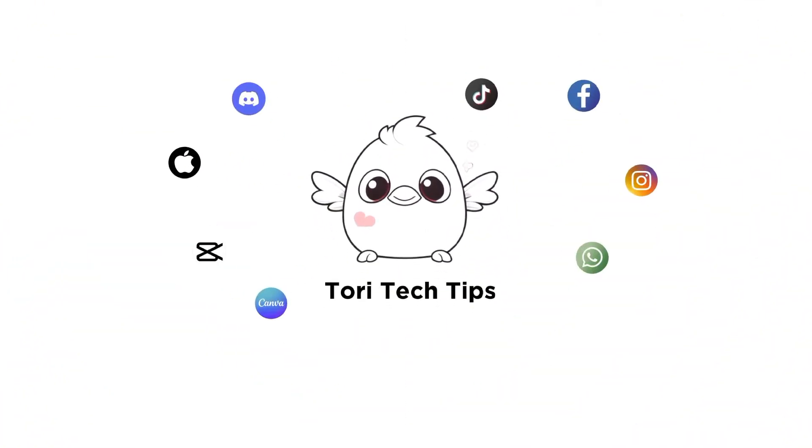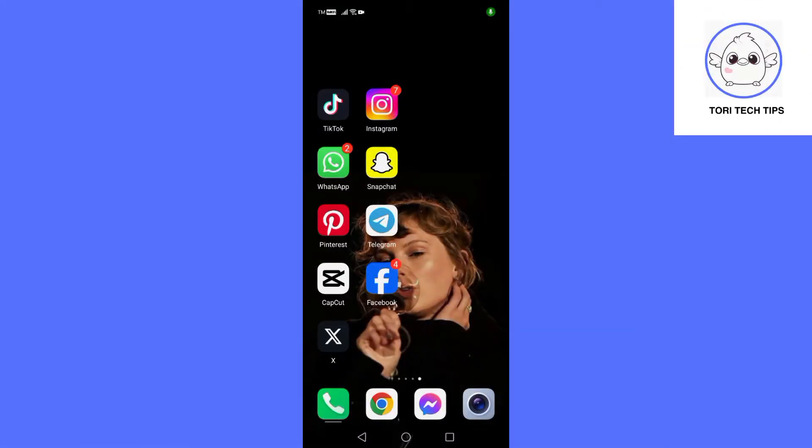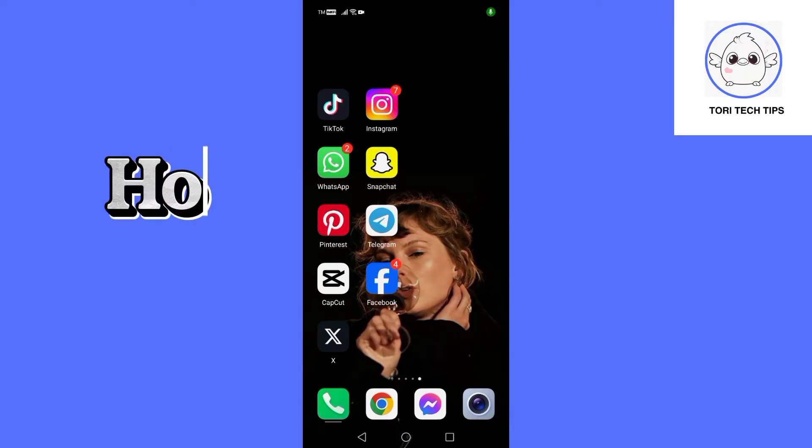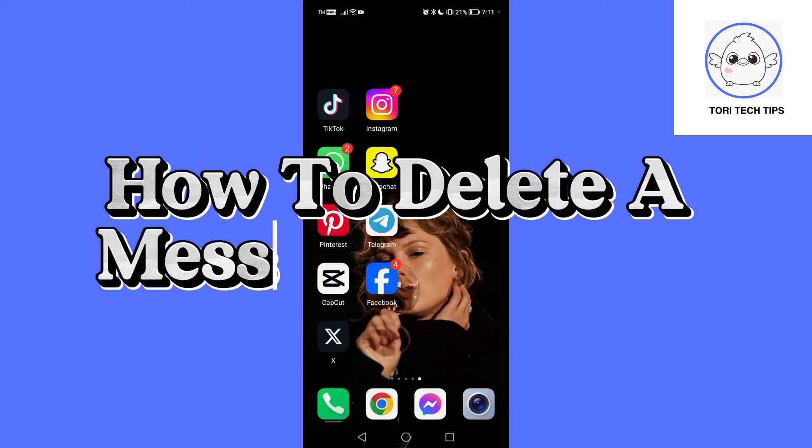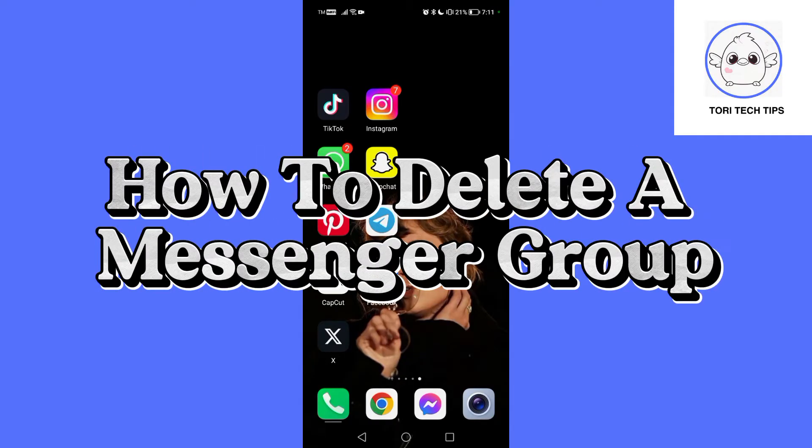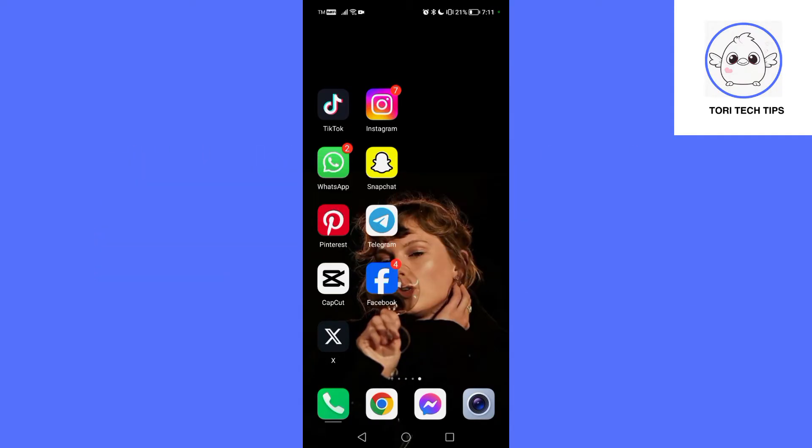Welcome to a ToriTech tips tutorial on how to delete a Messenger group. If you find this tutorial helpful, please like the video and subscribe to my channel.